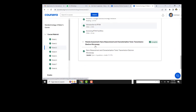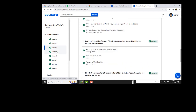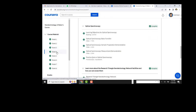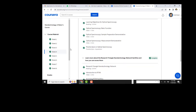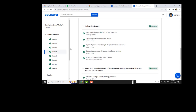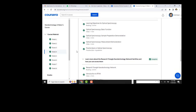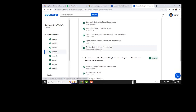I will make a separate video for these quizzes as they are somehow hard. I will make a separate video covering all final quizzes of all weeks.